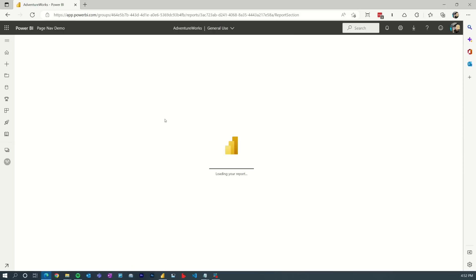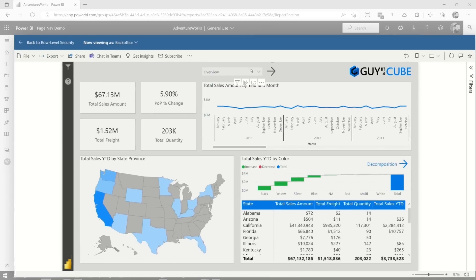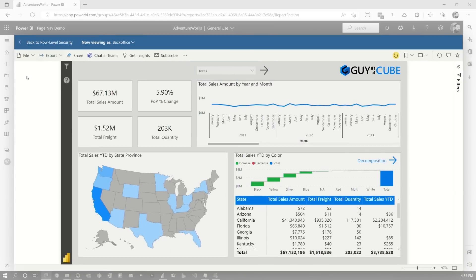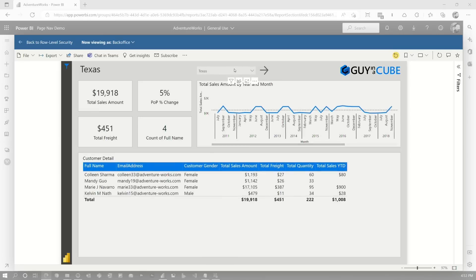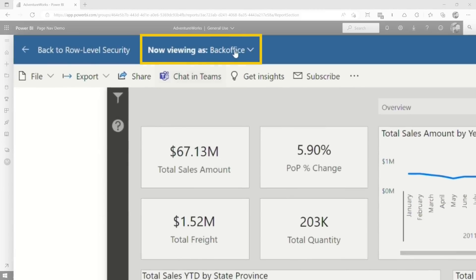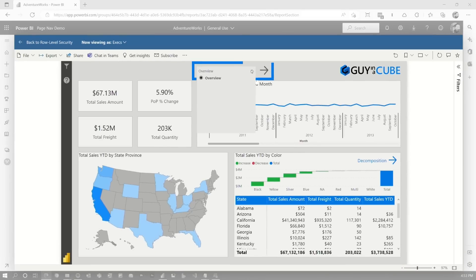Let me go and test this role. It's going to go into the report and I'm viewing it as the back office role. All the pages are here, but you'll notice I don't have my page navigation here because it's only the overview page. If I go to Texas, I go to Texas. I can go back to overview. Now let me go to the exec role and apply that. Now you'll see that the Texas and Georgia pages are not listed here and I can't get to them.